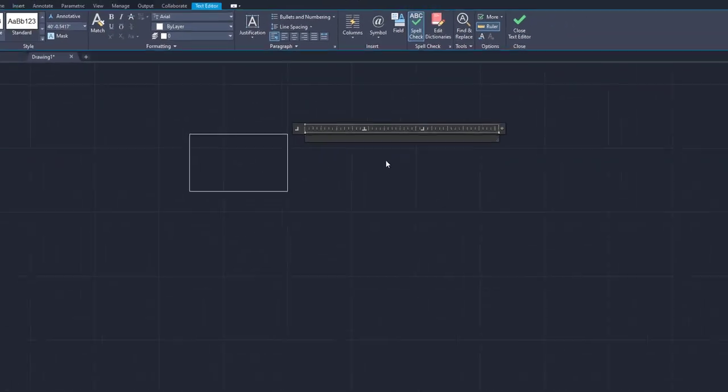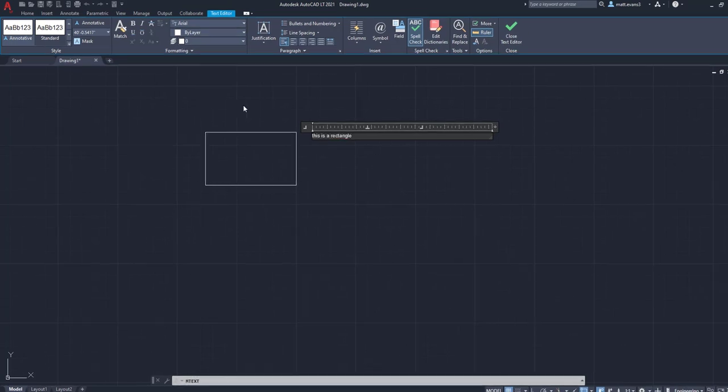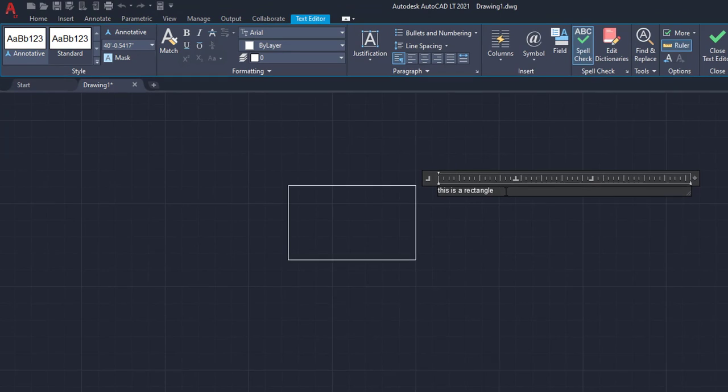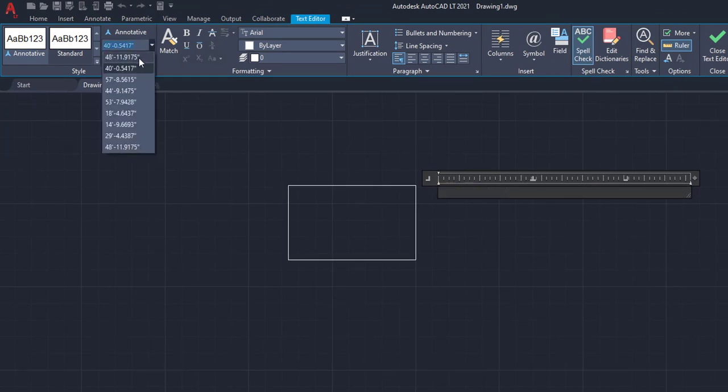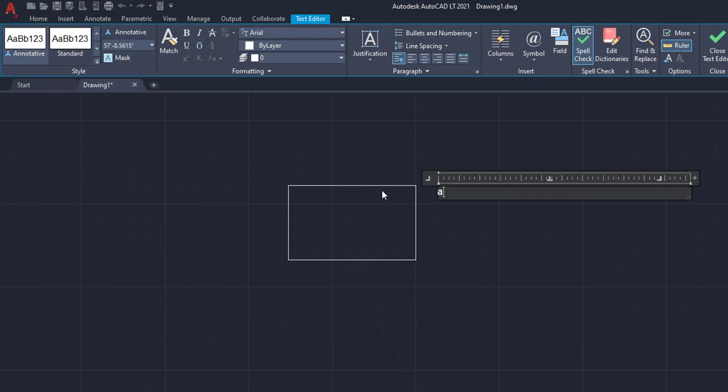But past that tab function, we also have options for our font size, our text, a bunch of different things. So, for example, say we want to say this is a rectangle. I can make that font size, the first thing, way bigger. So, for example, right here, say I want that font size to go up a lot bigger. I can go 57.